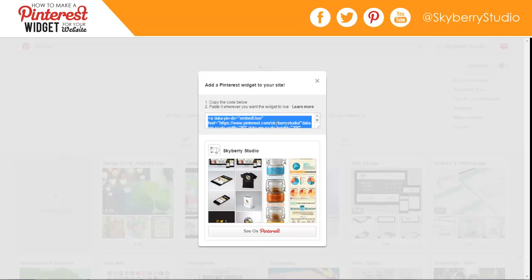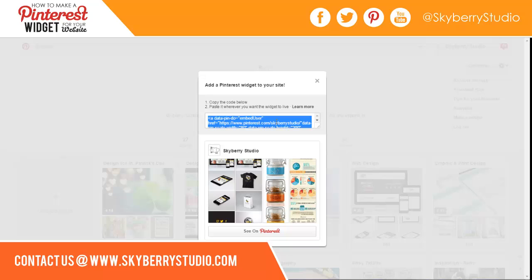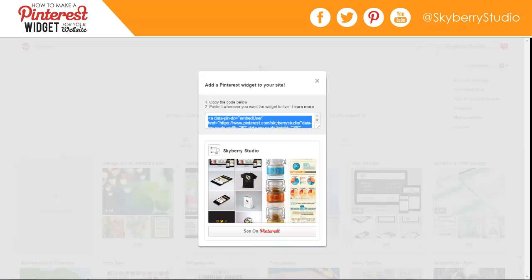Simply copy the entire string of code and paste it wherever you want the widget to go. You will need to have access to the HTML of wherever you want to paste it. If you are not familiar with HTML or would like assistance, please contact SkyBerry Studio and we'll be happy to help.